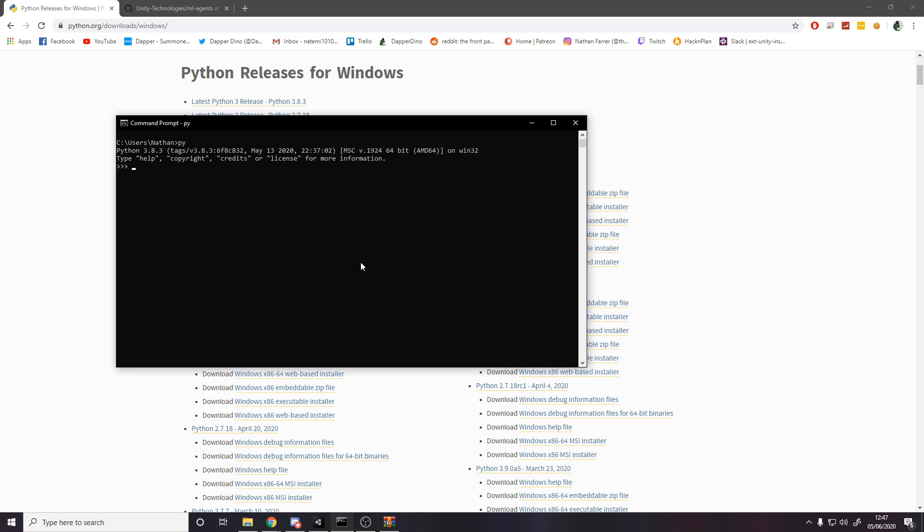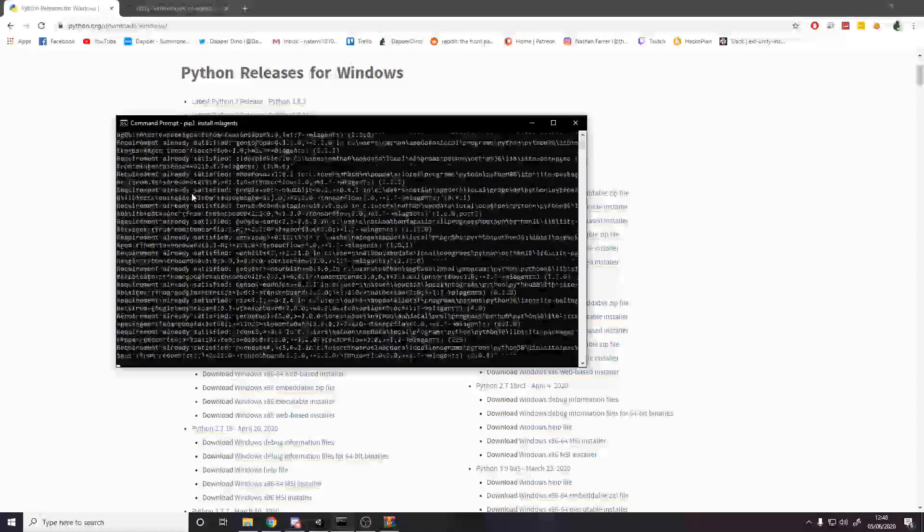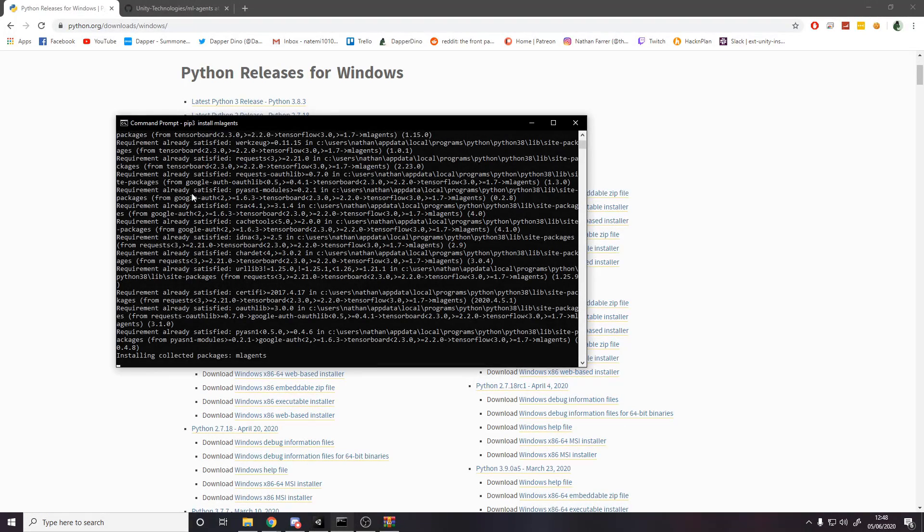So once Python is working, we actually need to now install some packages. Just like how Unity has the package manager and if you use JavaScript, you have node, for example, npm to get packages, Python has this thing called pip. But before we can actually type the pip command, we need to get out of Python. Currently we are in a Python environment. I can say x equals 10 print x and it does 10. So we need to get out by typing exit.